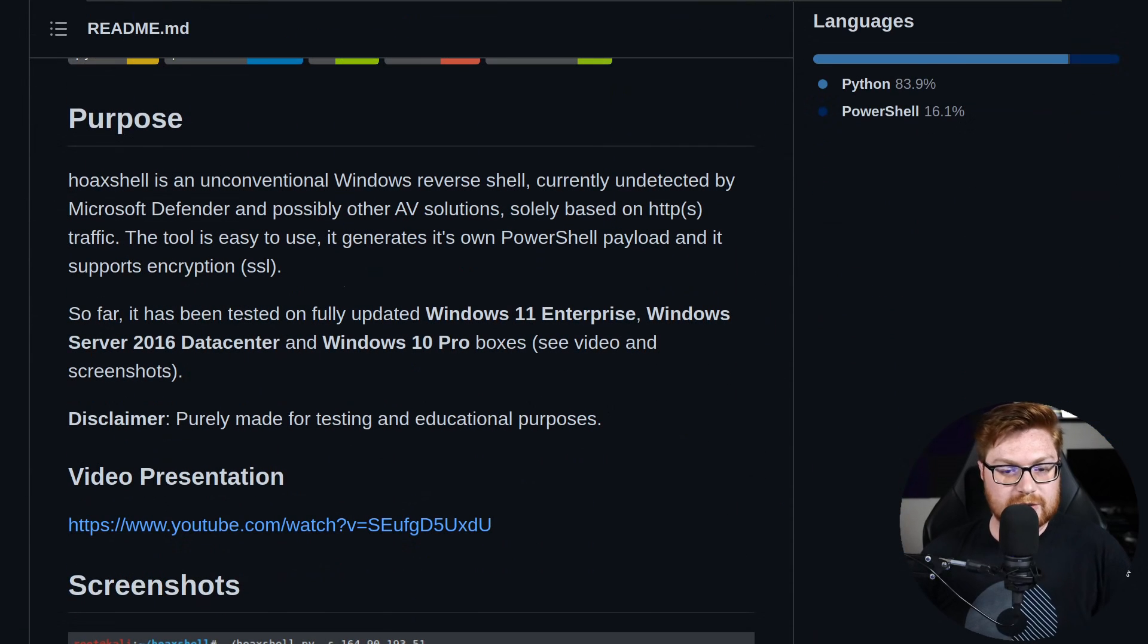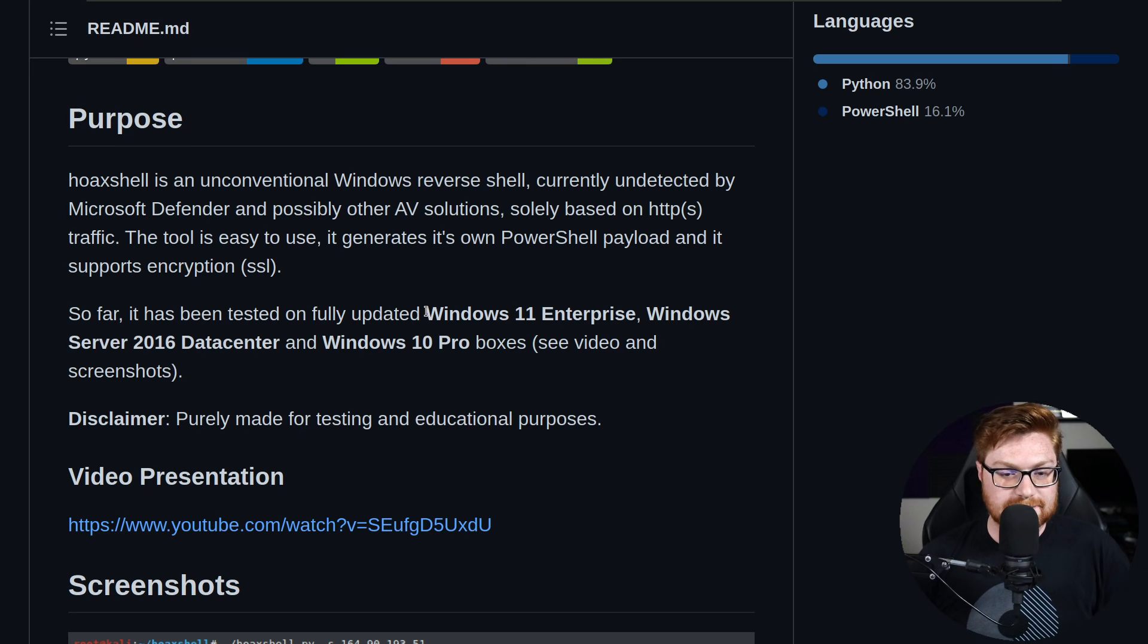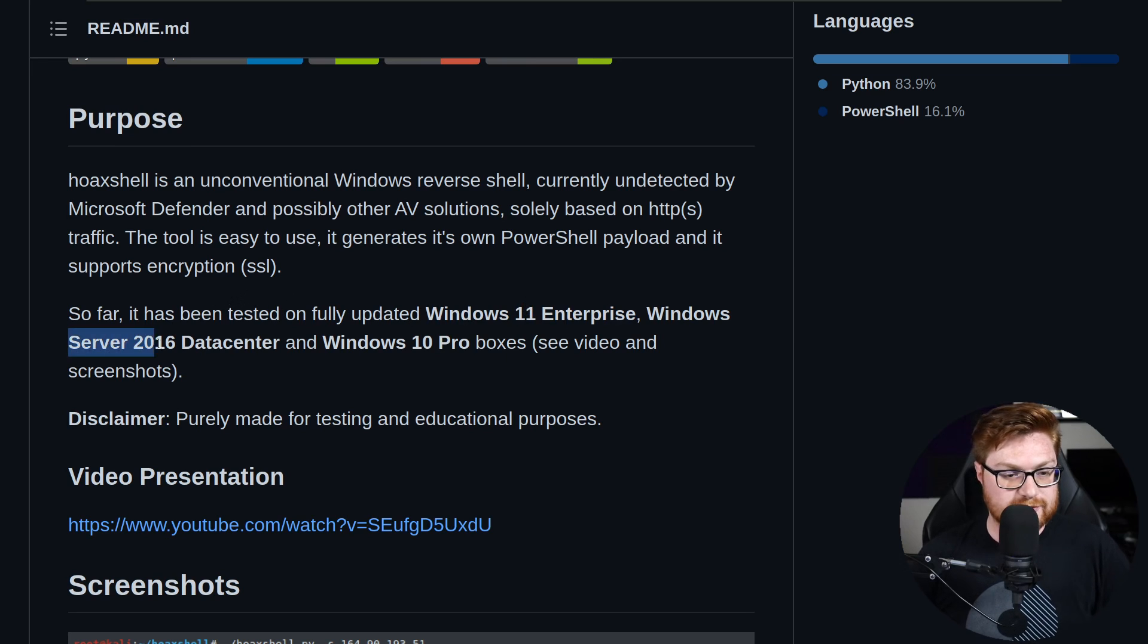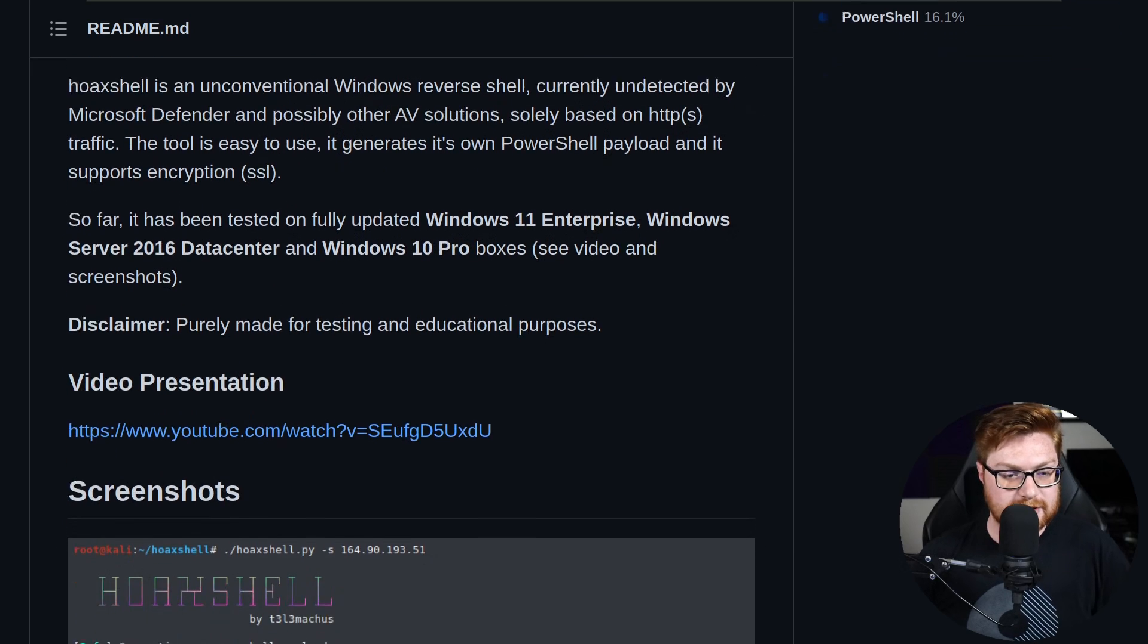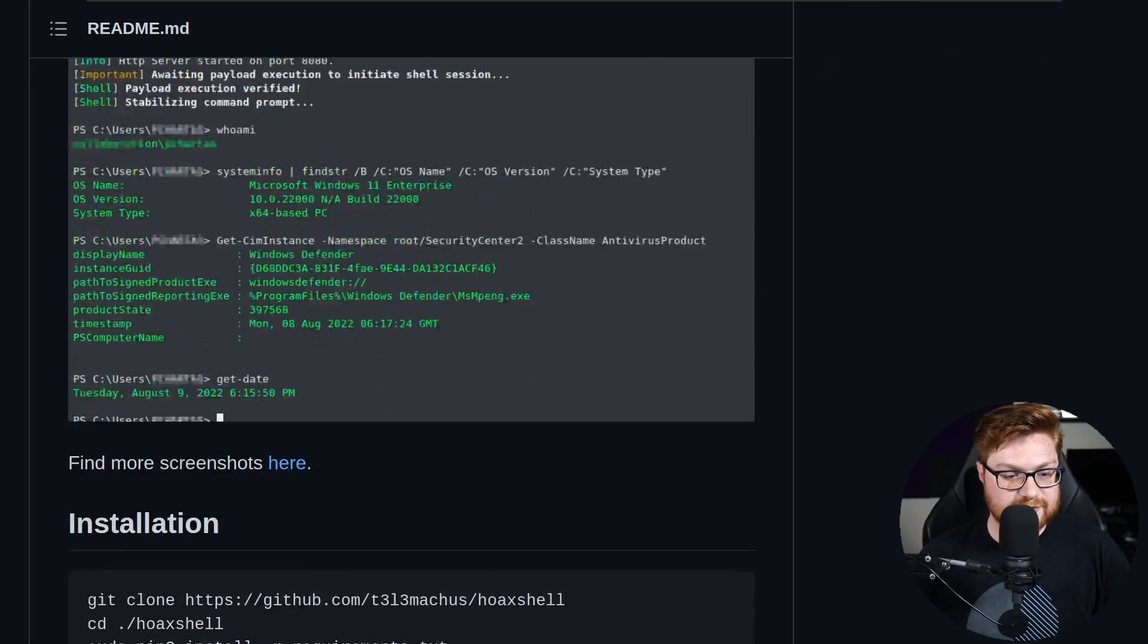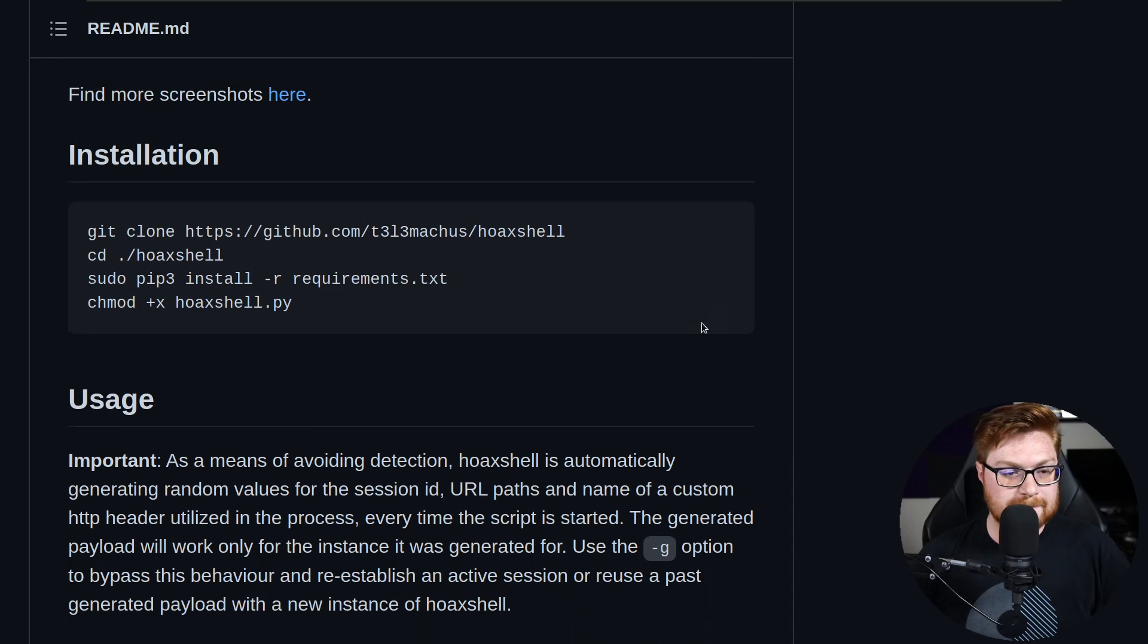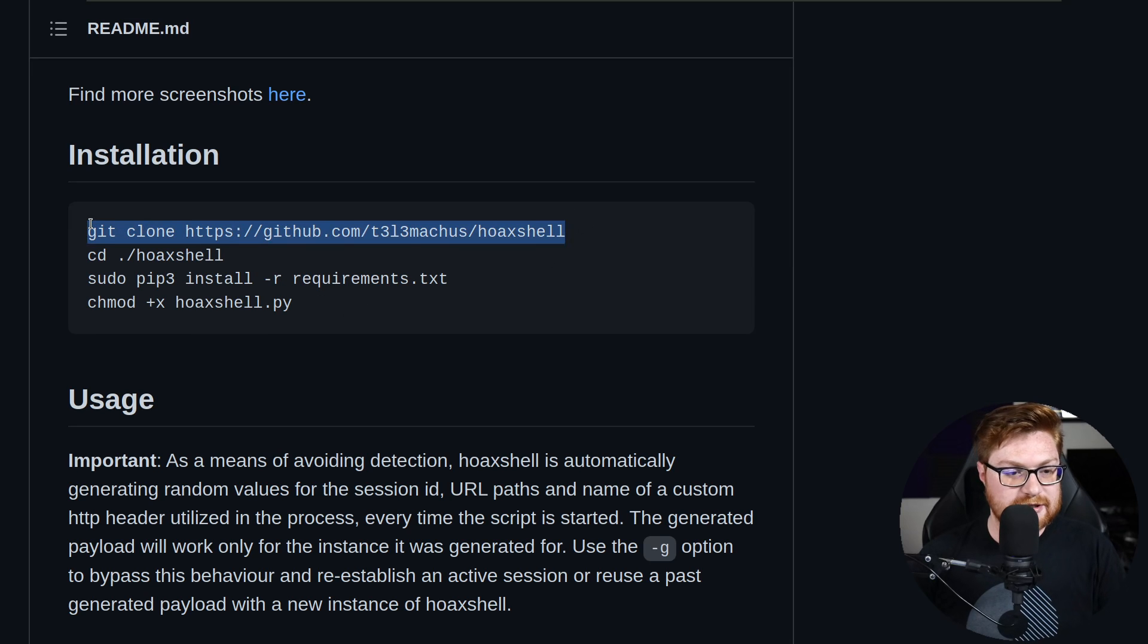So we will kick the tires and go see, does this stick up to the test? Is this still bypassing Microsoft Defender, even on an updated Windows 11 machine? Looks like it has been tested on fully updated Windows 11 Enterprise, Windows Server 2016 Data Center, and Windows 10 Pro boxes. You can see some video and screenshots down below, but we will just go ahead and play with it. There's some screenshots, but let's go ahead and roll through the install. Should be super simple, should be pretty easy.